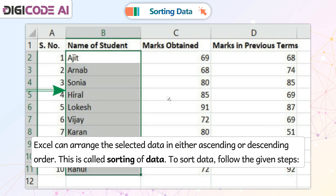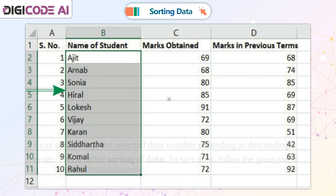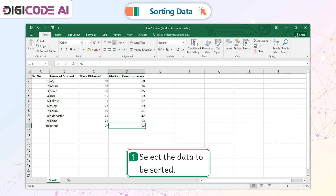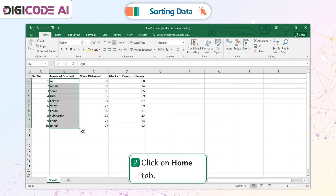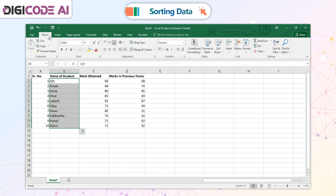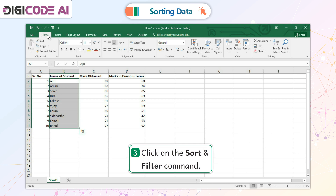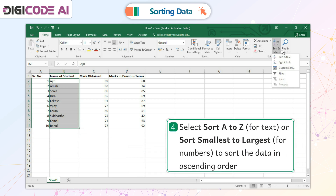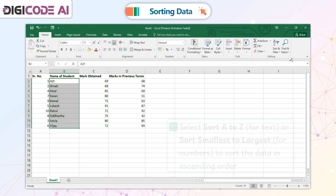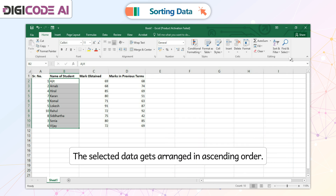To sort data, follow the given steps. 1. Select the data to be sorted. 2. Click on Home tab. 3. Click on the Sort and Filter command. 4. Select Sort A to Z for text, or sort smallest to largest for numbers, to sort the data in ascending order. The selected data gets arranged in ascending order.